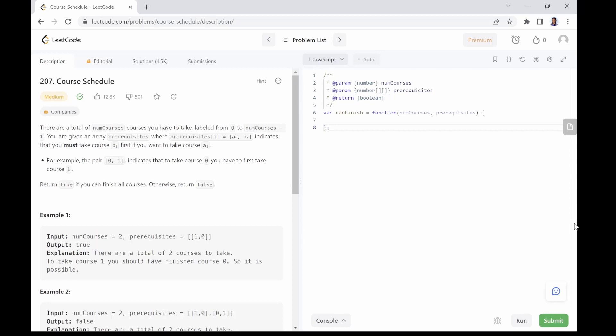This is a good example of a directed graph. The courses are the nodes pointing to their respective prerequisite courses, which are the adjacent nodes. We must return true if we can complete all courses, otherwise we will return false. The only time we will be unable to complete all courses is if the graph contains a loop. So basically, we are going to determine whether a loop exists in the graph. If it does, we return false. Otherwise, we return true.